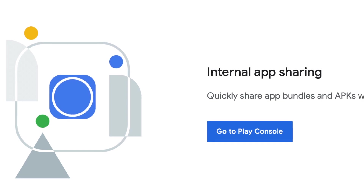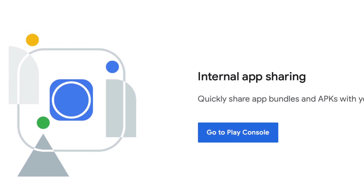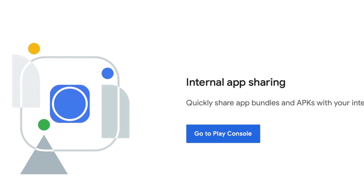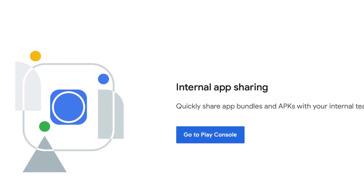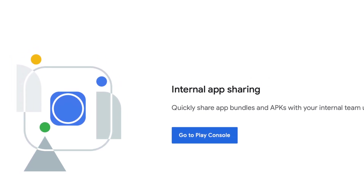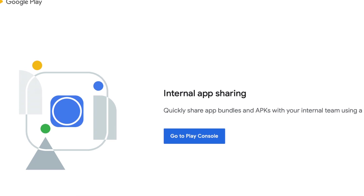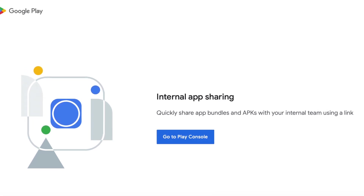Hello developers. In this video I am going to explain how to upload your Android app for internal app sharing, which is the easiest way to share app bundles and APKs with your internal team for testing.